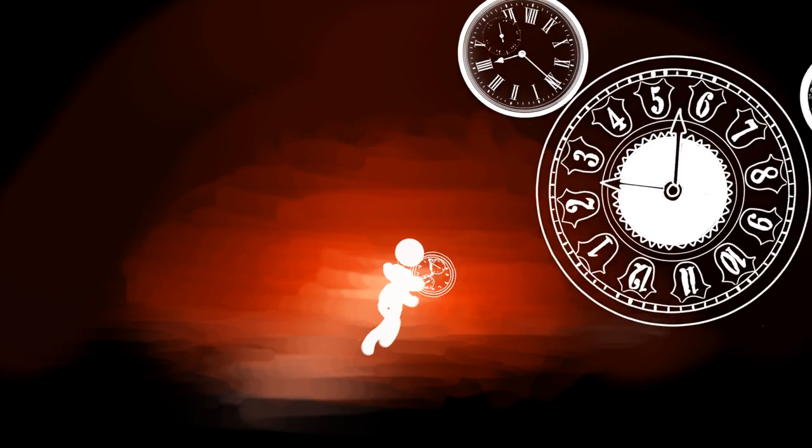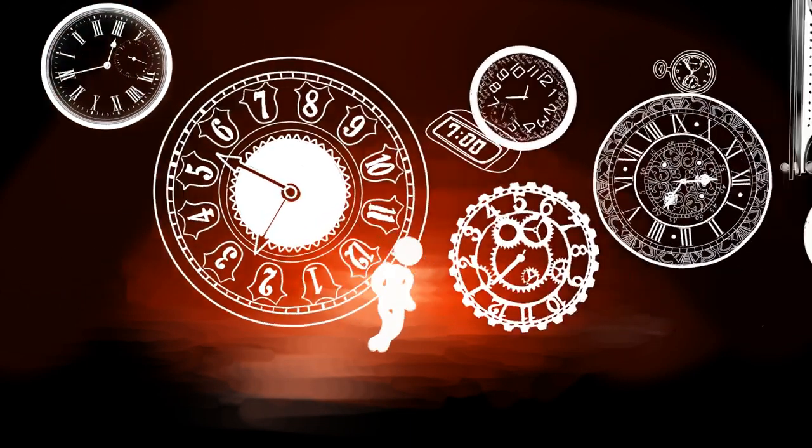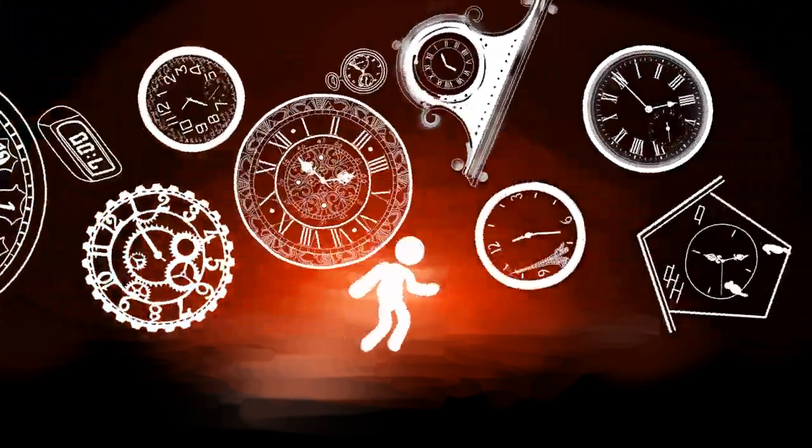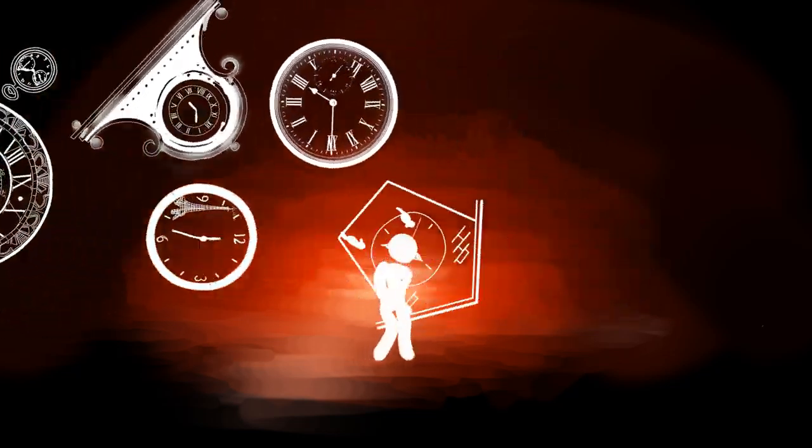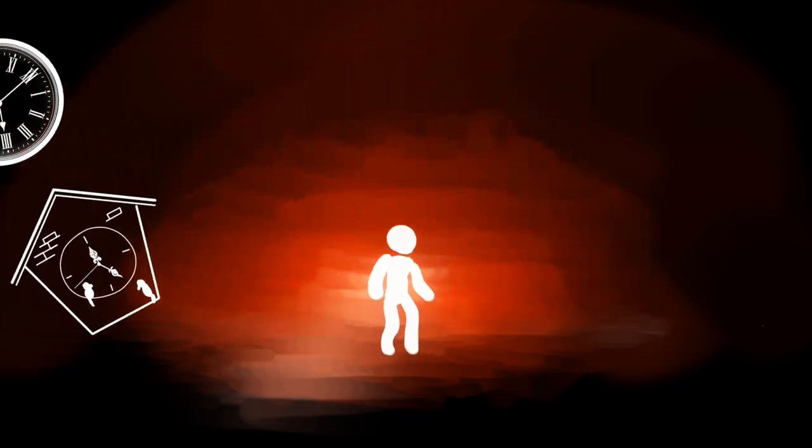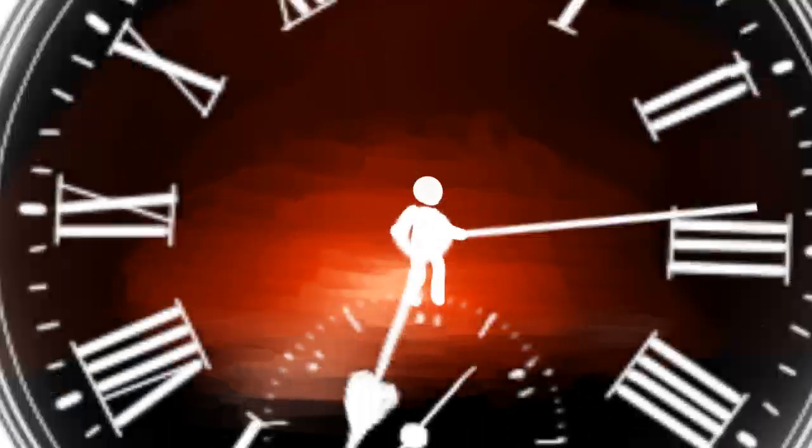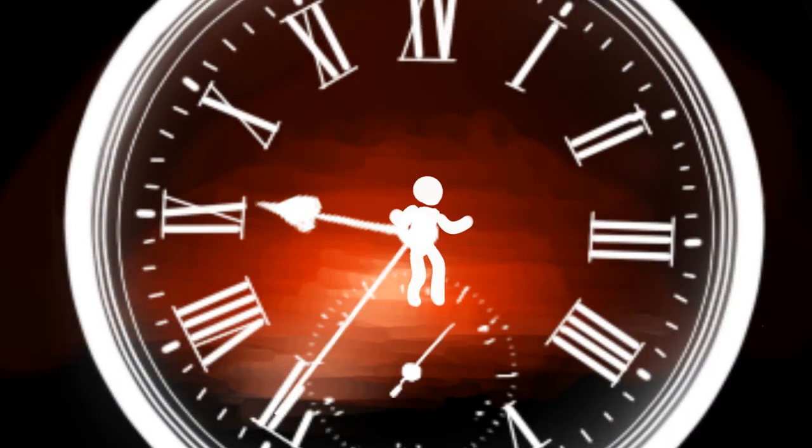And because of this, man alone suffers a paralyzing fear that no other creature endures. A fear of time running out.